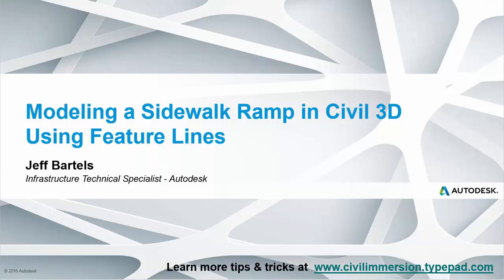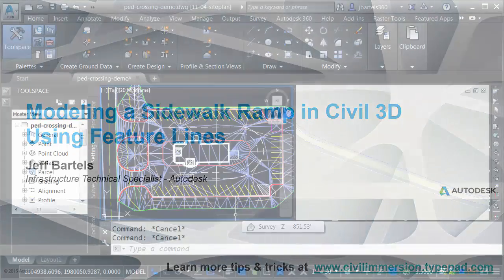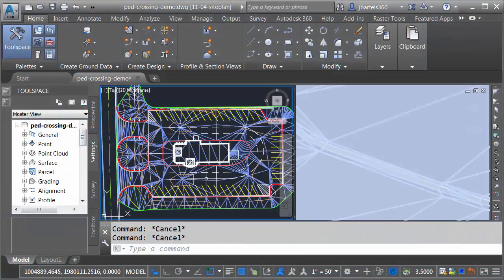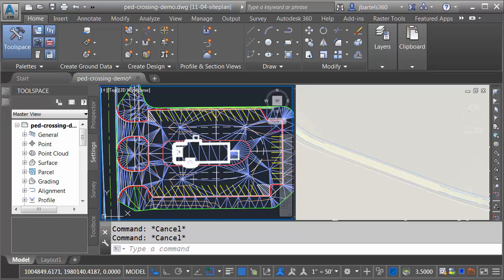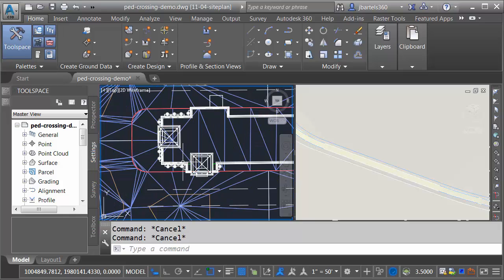In this session, we'll look at a way to use feature lines to model a sidewalk ramp. Now I've got a drawing open on my screen. Let's take a quick tour.